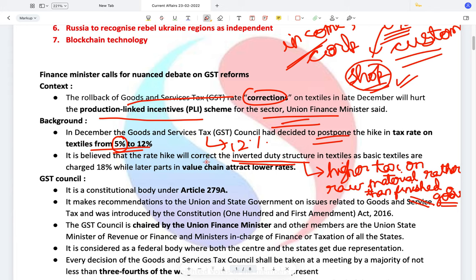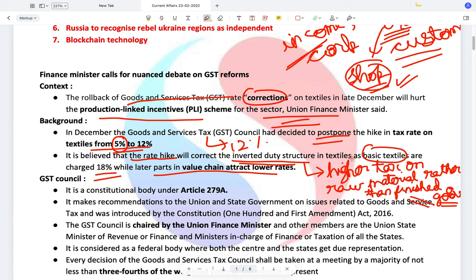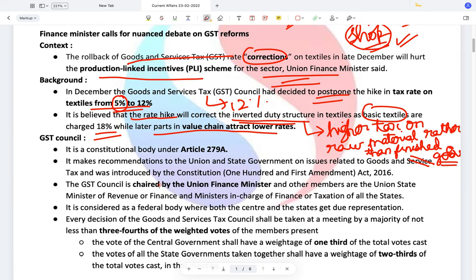Because of pressure from states who feared that increasing tax rates on raw material would result in job losses, the finance ministry had to delay the imposition of the revised GST rates. It is believed the tax rate correction is needed because basic textiles are charged at 18% while the later parts in the value chain attract lower rates, which is not feasible.